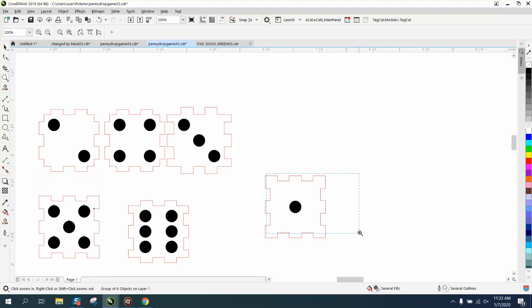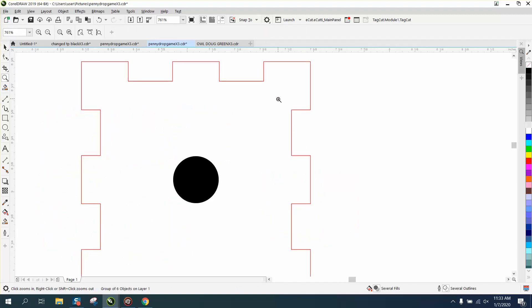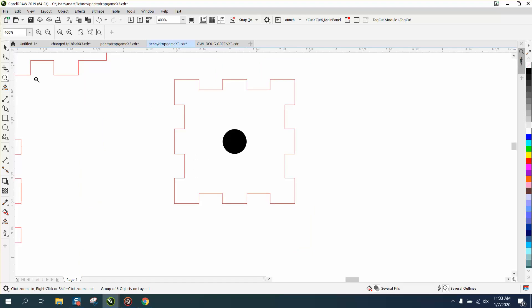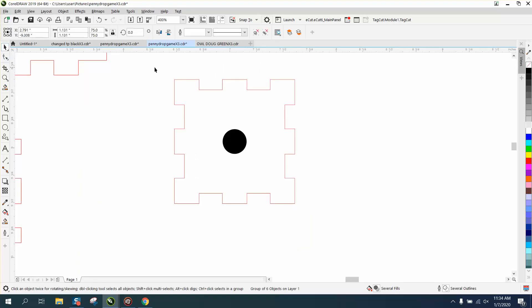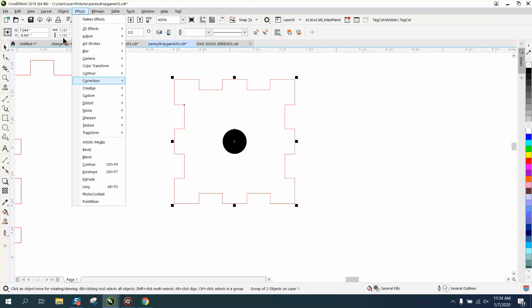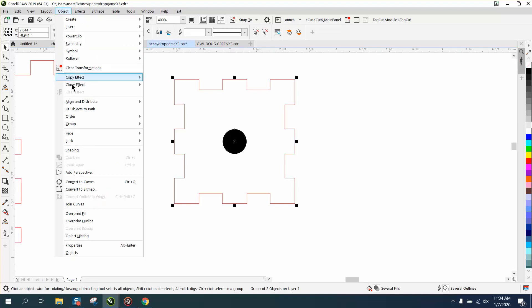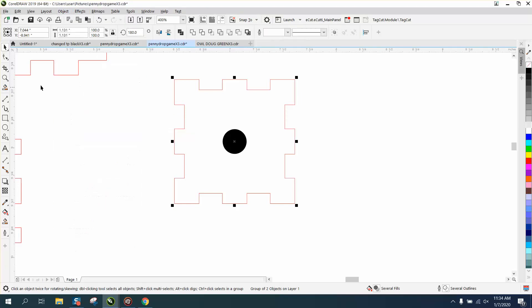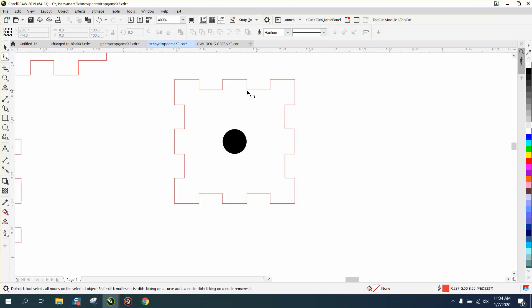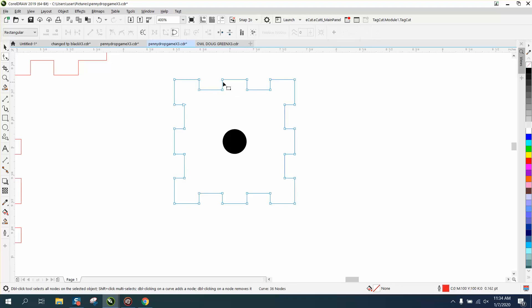Now with that said, this part right here is going to be a little bit trickier, but not really. We're going to ungroup it. It's going to look like it's a little more complicated. We're going to ungroup it, and we're going to grab the shape tool, and we're going to grab all these nodes, and we're going to go up.